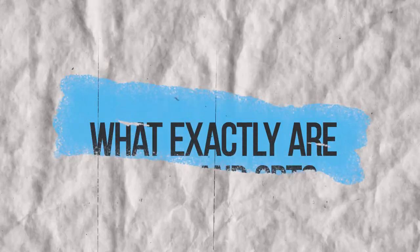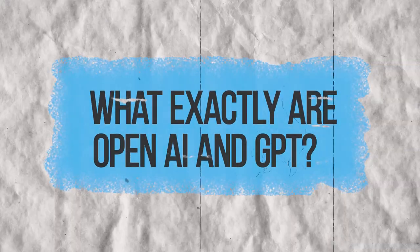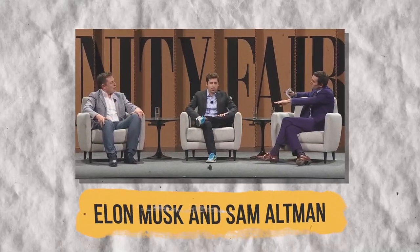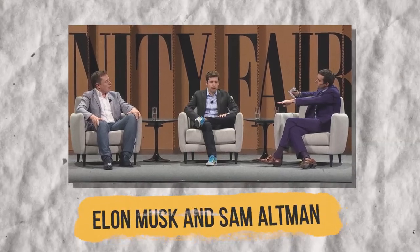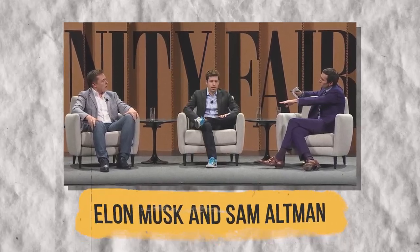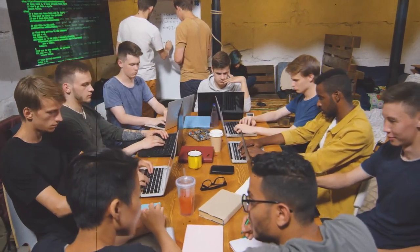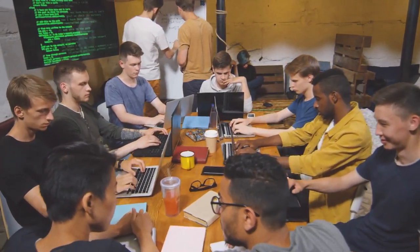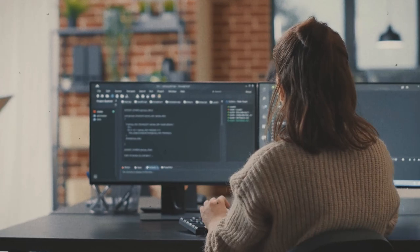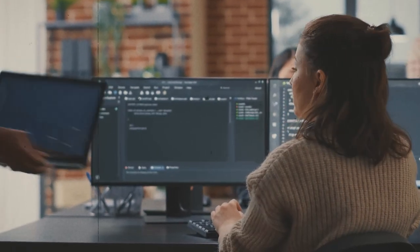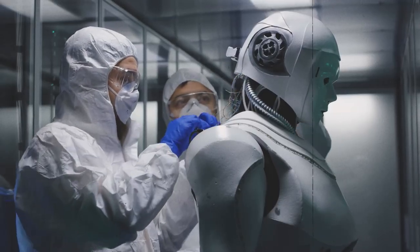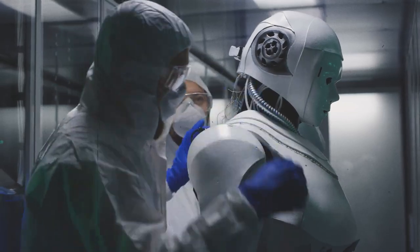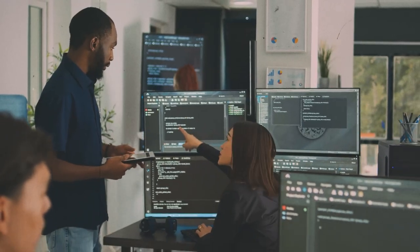What exactly are OpenAI and GPT? OpenAI is a research lab that Elon Musk and Sam Altman set up in 2015. The goal of OpenAI is to develop artificial general intelligence that can be used to solve complex problems.